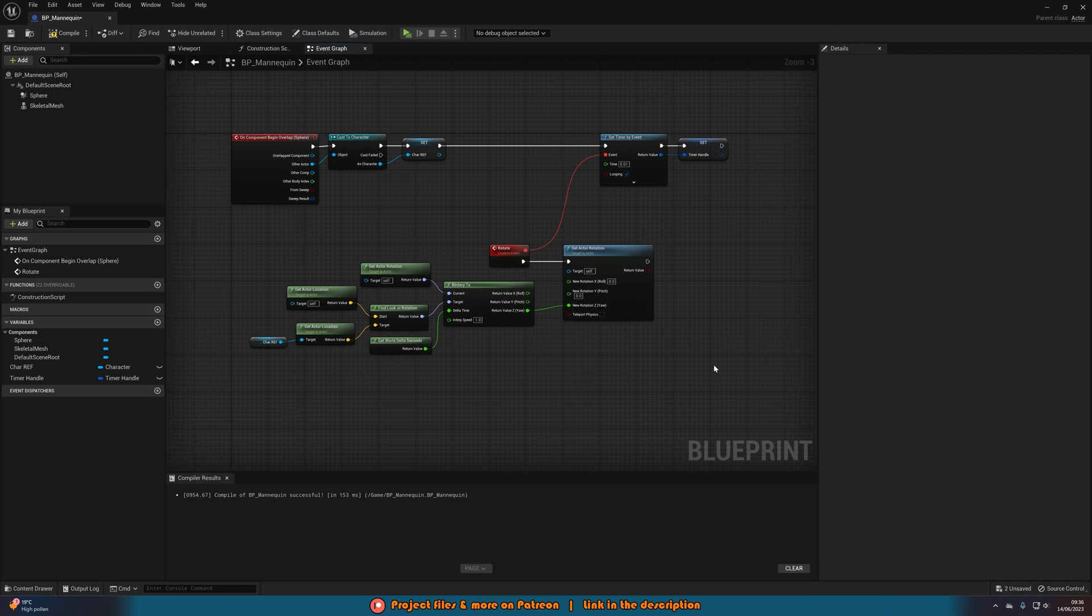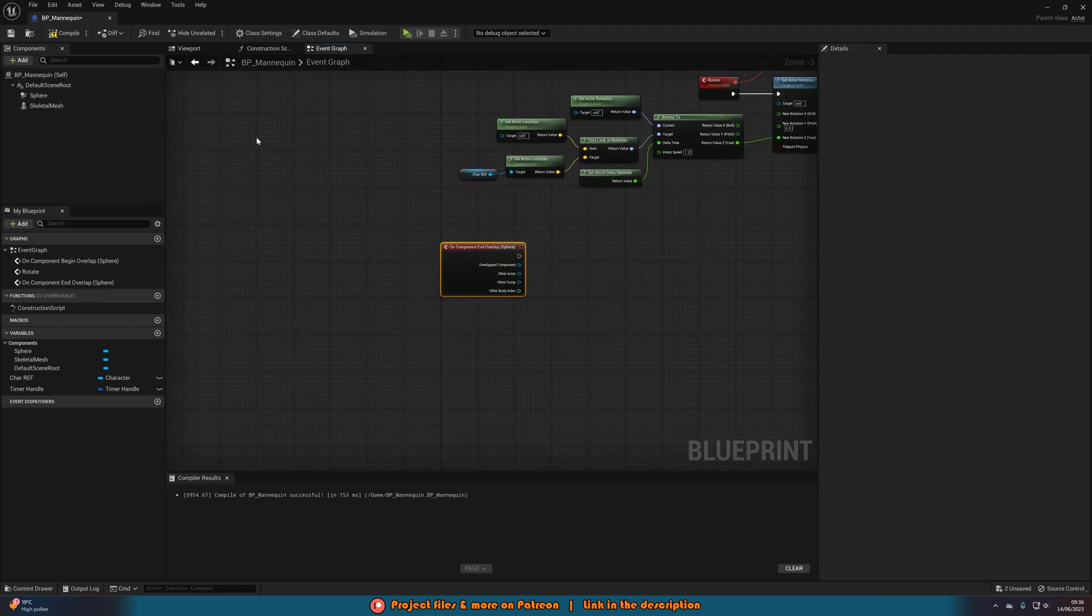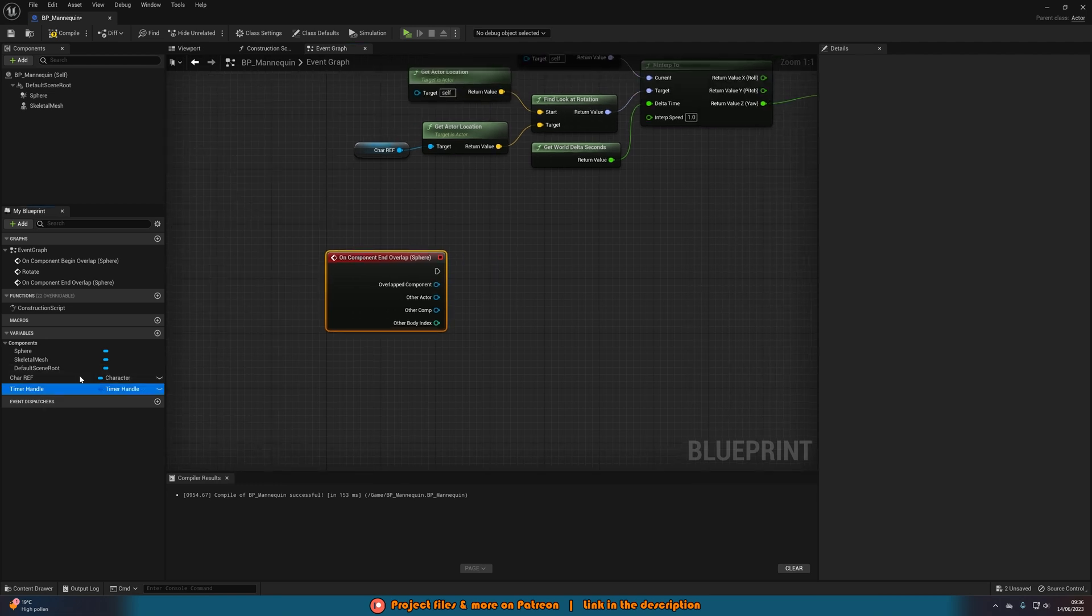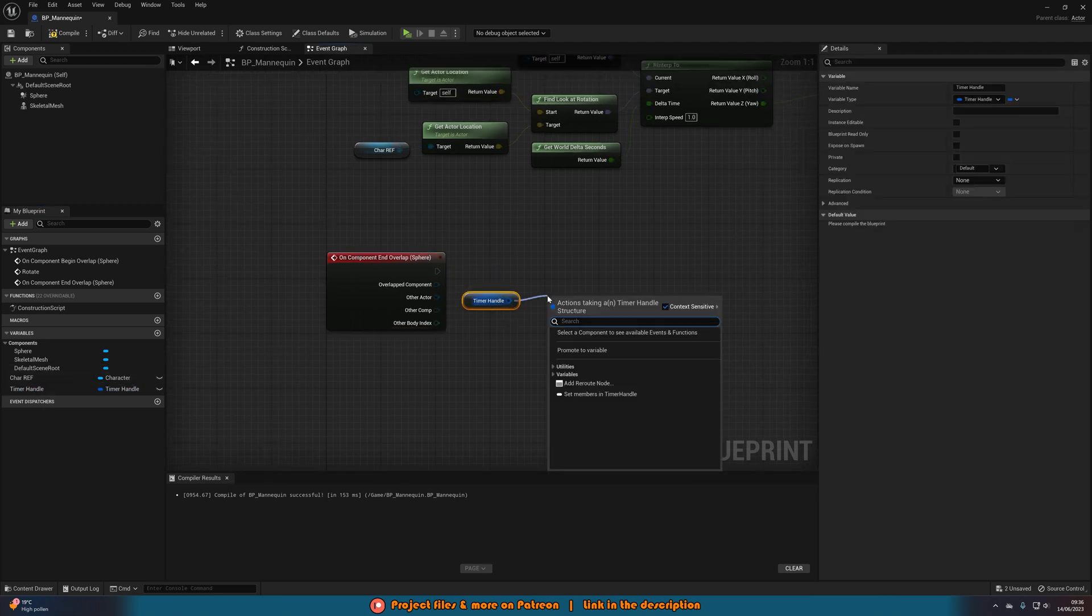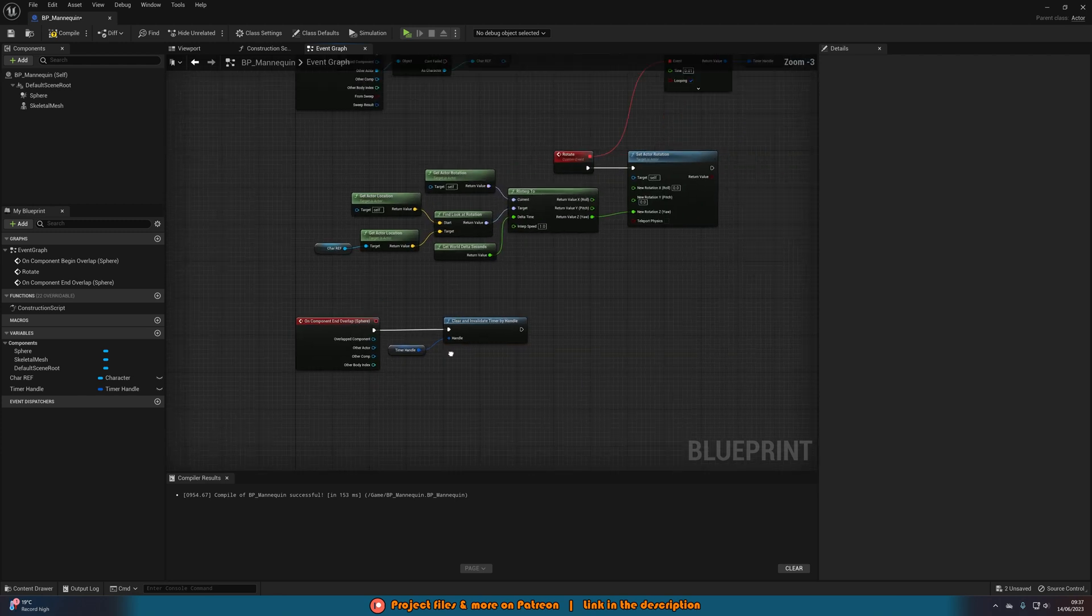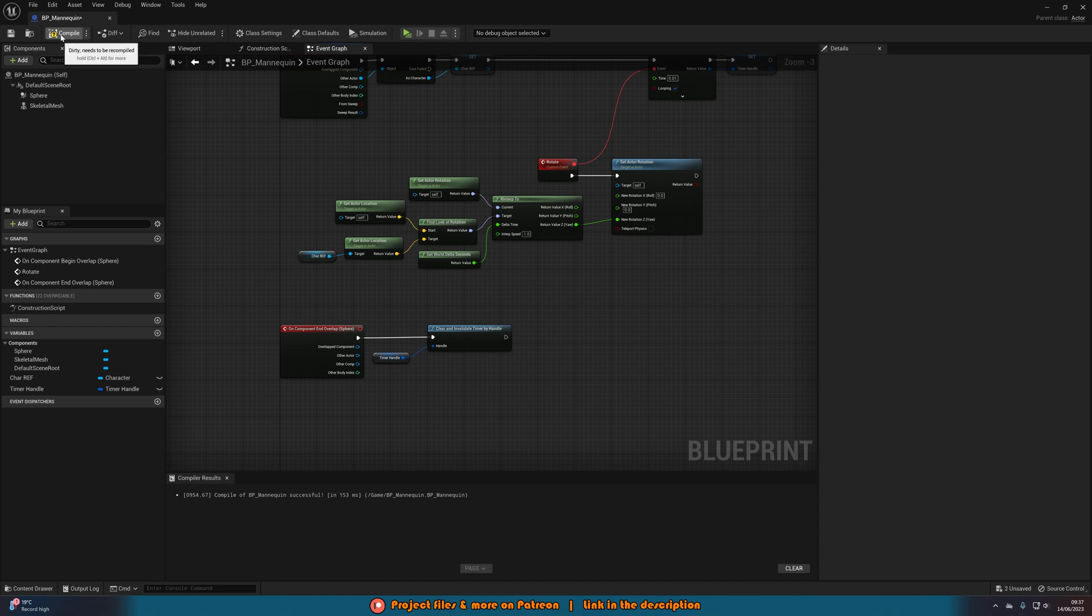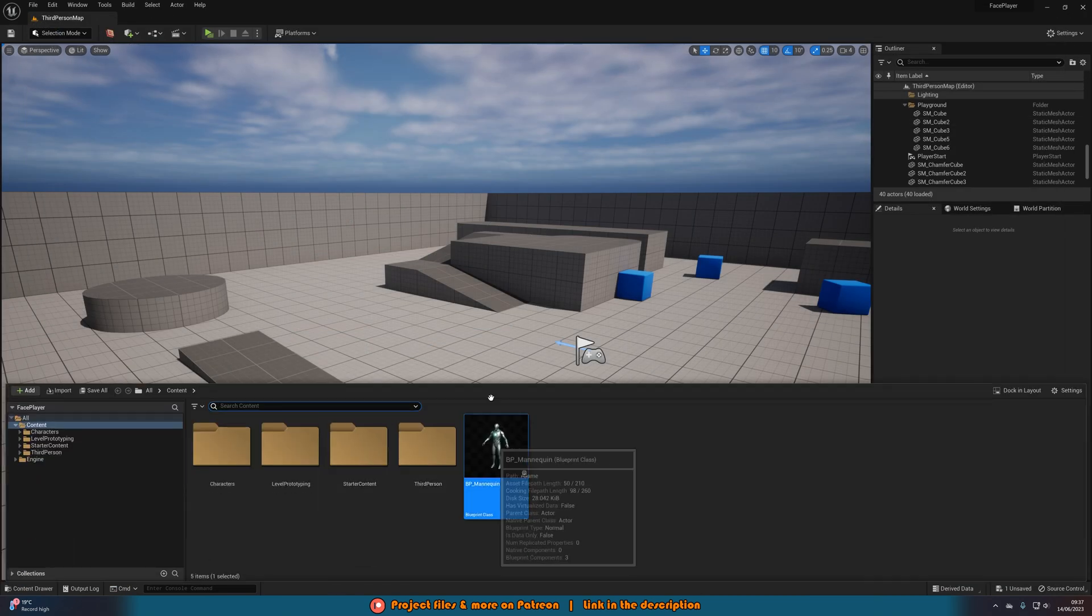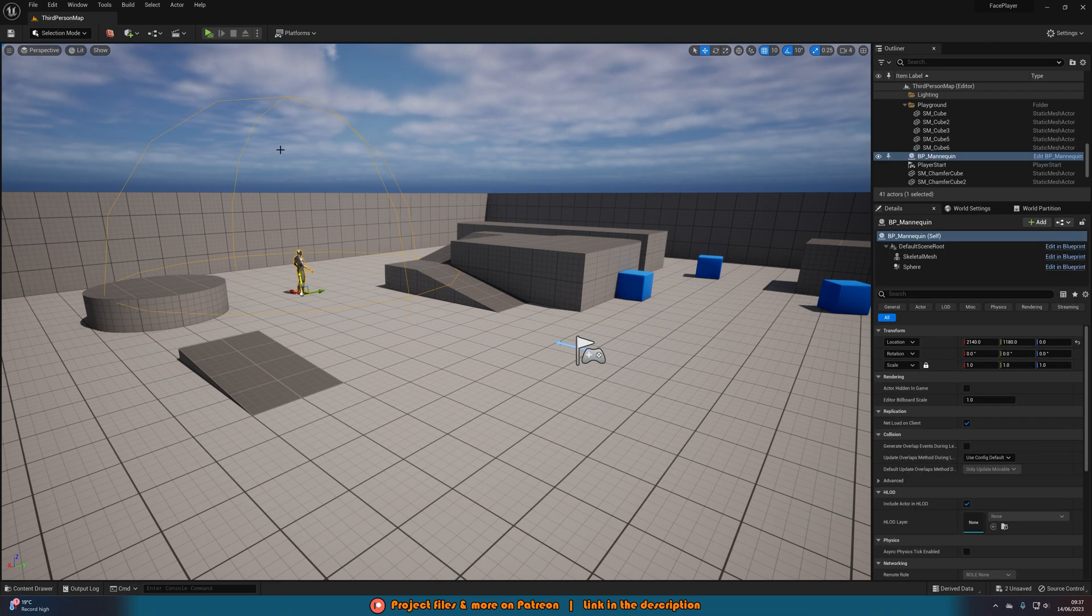Then this is now going to constantly rotate towards the player whenever we enter this sphere collision. However we also want it to stop rotating when we exit the sphere collision. So to do that we can right click on the sphere, add event, add on component end overlap. And then we're just going to get a reference to the timer handle. Out of this we will clear and invalidate timer by handle. And this will now stop it whenever we exit the sphere collision as well. So we'll compile, save and close that. Place it into the level and then we can test this out.